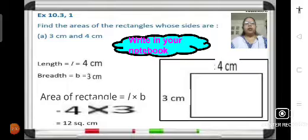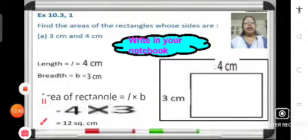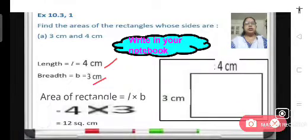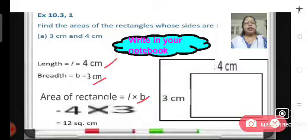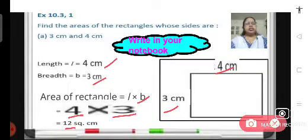Problem number 1a of exercise 10.3: find the area of the rectangle whose sides are 3 centimeters and 4 centimeters. Length is 4 centimeters and breadth is 3 centimeters. Area of rectangle equals length into breadth, so it is 4 multiplied by 3 equals 12. So 12 square centimeters is the area of this rectangle.